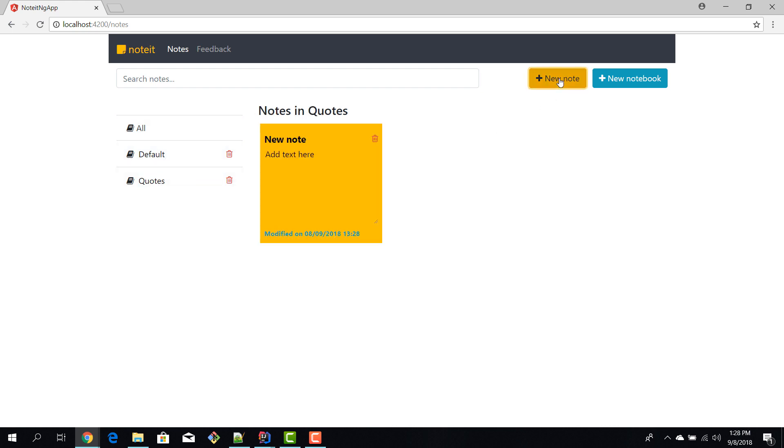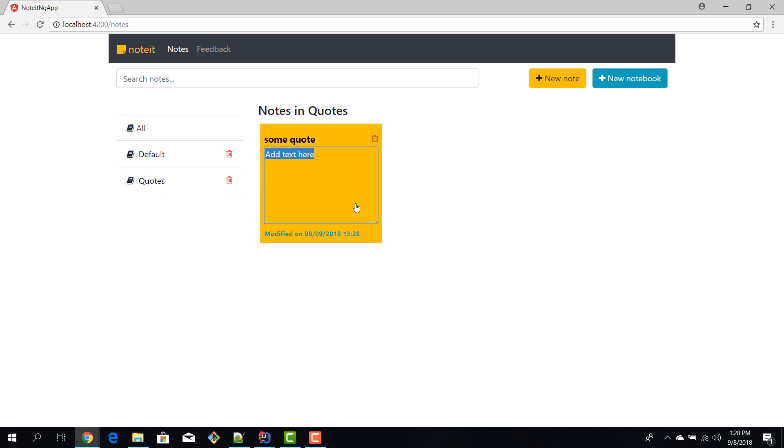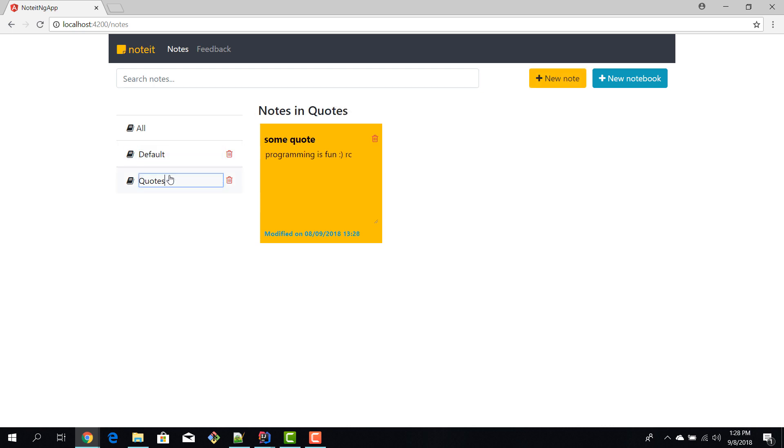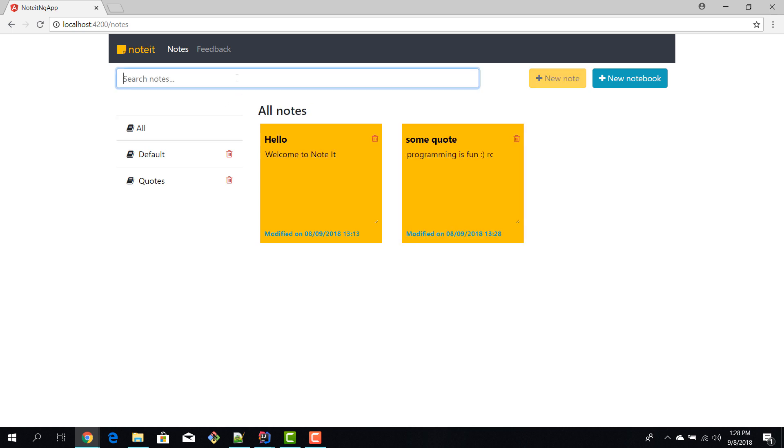And then we can go here and change the name. So we put the code, and then we'll add a note text. Let's say this, and this code is by Romanian Coder. And we just added a new note. Now if we go to all, we can see that we have both notes and then we can see them split by category.